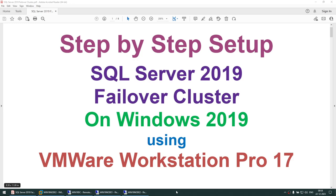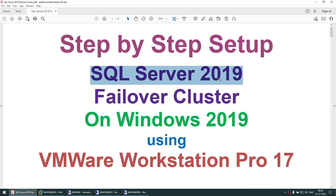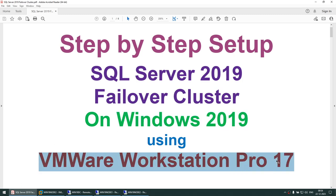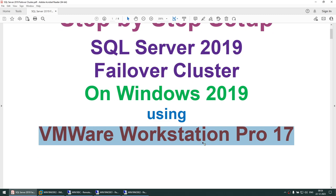Hello, in this tutorial we will learn how to do the step-by-step setup of SQL Server 2019 Failover Cluster on Windows Server 2019. I'll be using VMware Workstation Pro 17. The three softwares needed are SQL Server 2019 (developer, evaluation, or enterprise edition), Windows Server 2019 evaluation edition, and VMware Workstation Pro trial or evaluation edition.